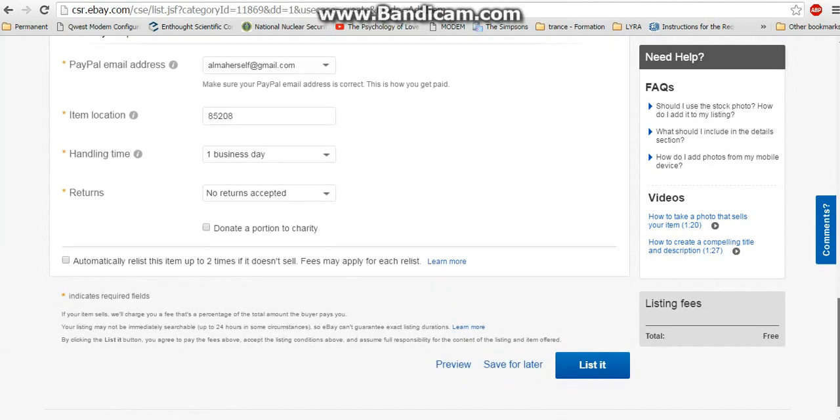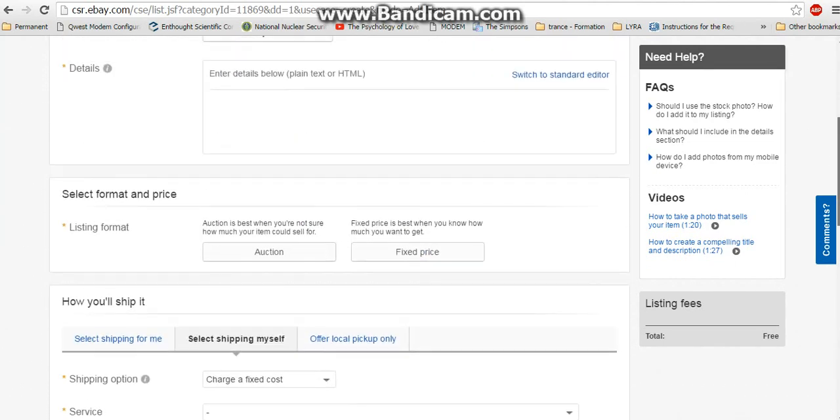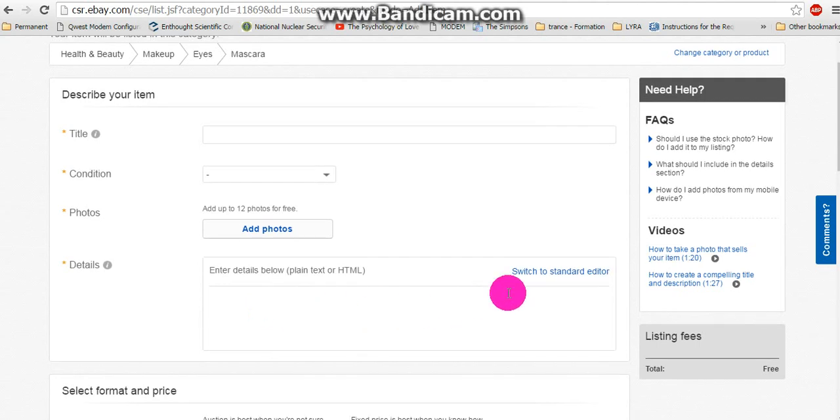You don't want to be in the Quick Listing Tool if you want to use HTML. It doesn't work in here.